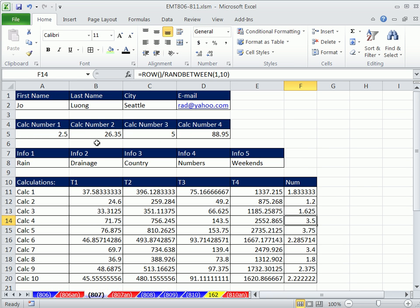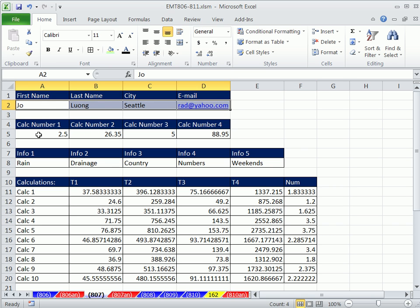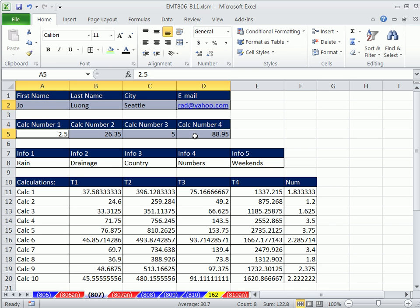So what we want to do is see how to protect the sheet so that only these cells are allowed to have data that changes. Anyone who opens this form can't touch anything else.